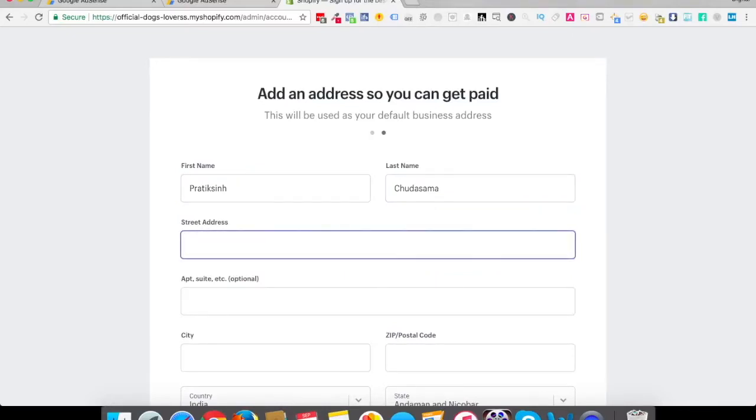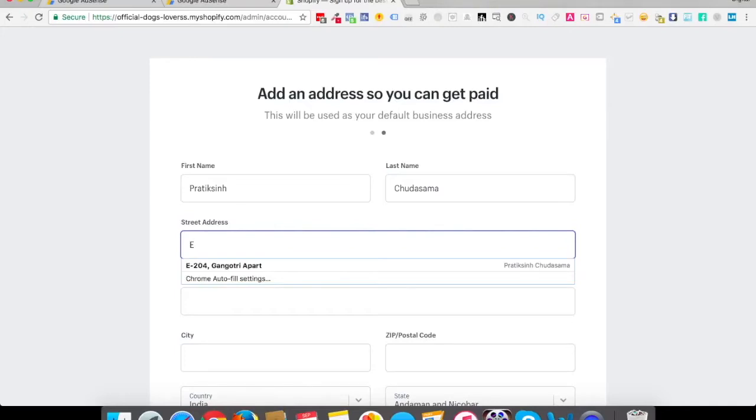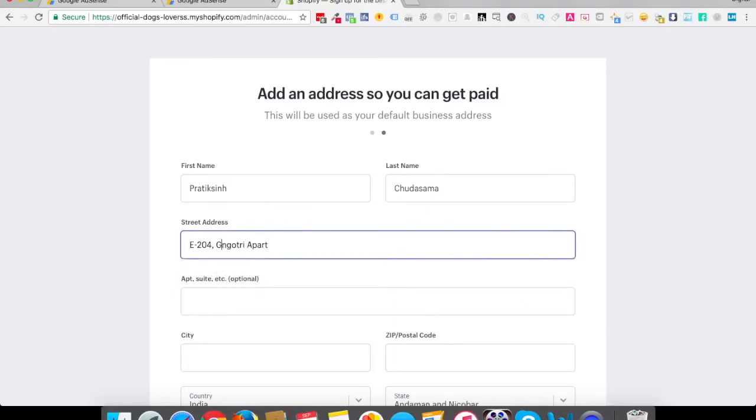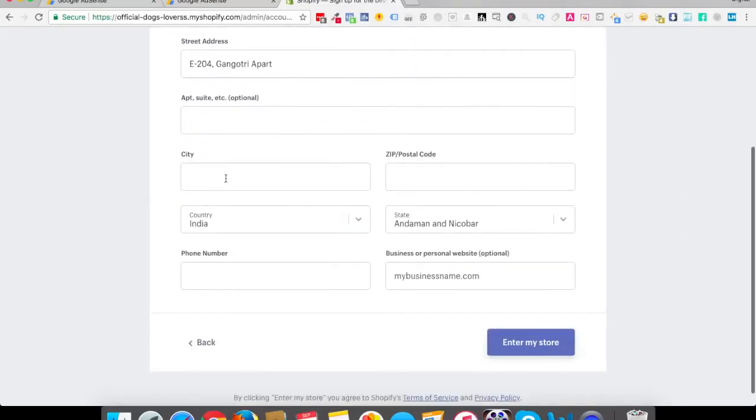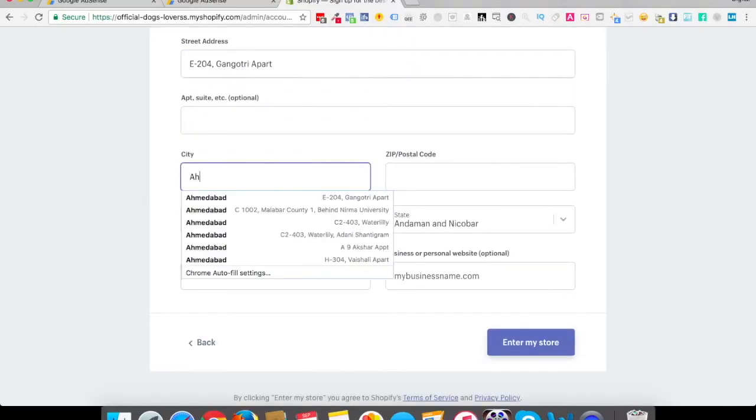I'm just going to keep this any dummy address like 204. I generally keep this dummy address. You can later on change all of these details. It's just to pass on this stage.